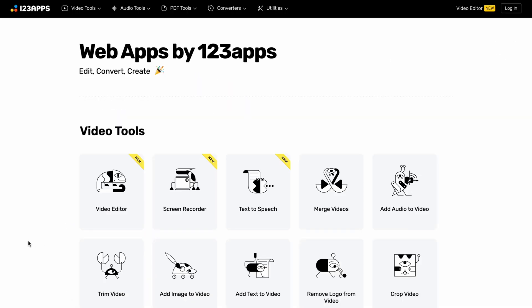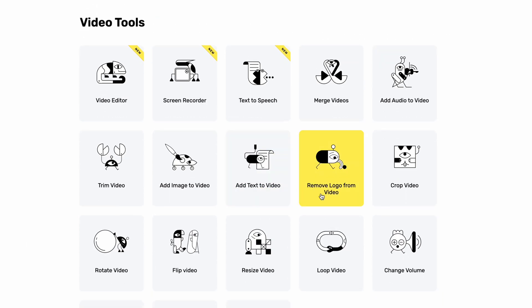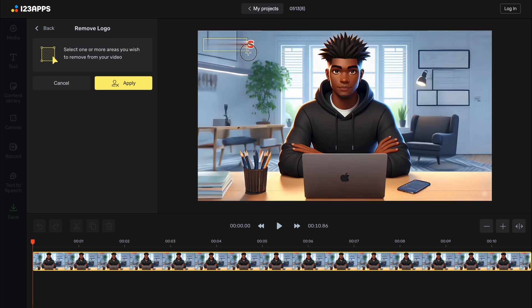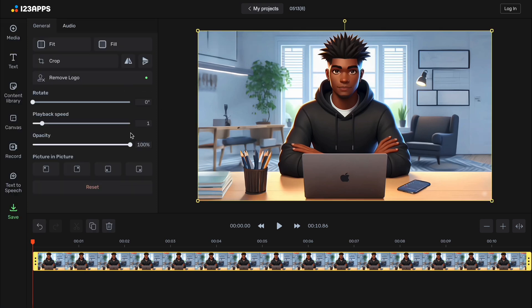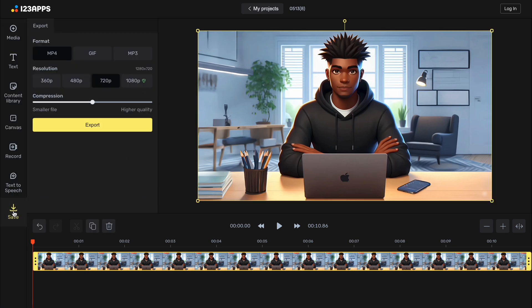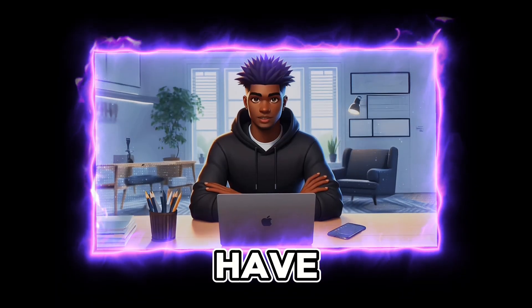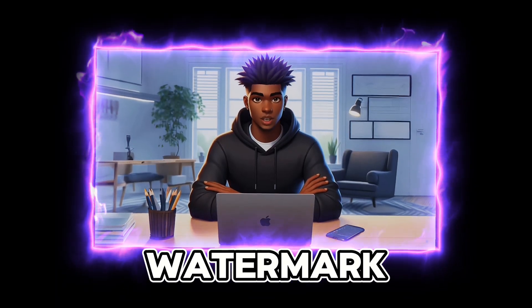Now we will scroll down and look for 'Remove Logo from Video.' Let's upload our video with the watermark and draw a rectangle over the watermark. As you can see, it's done a good job at removing the watermark from our video. We simply need to click 'Apply,' hit the 'Save' button, and then export our video. Now we have our video without the watermark.